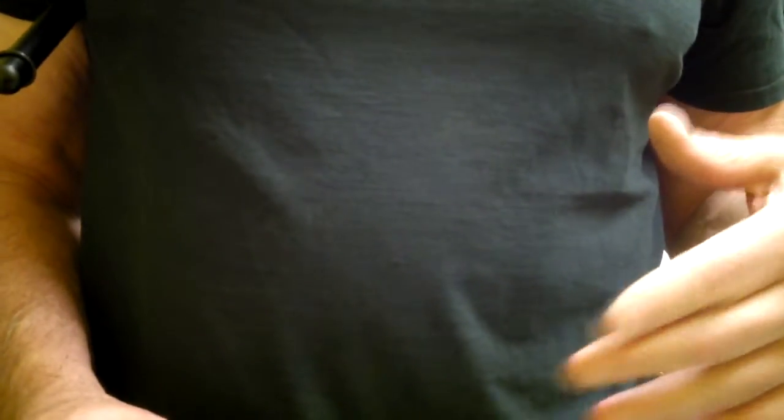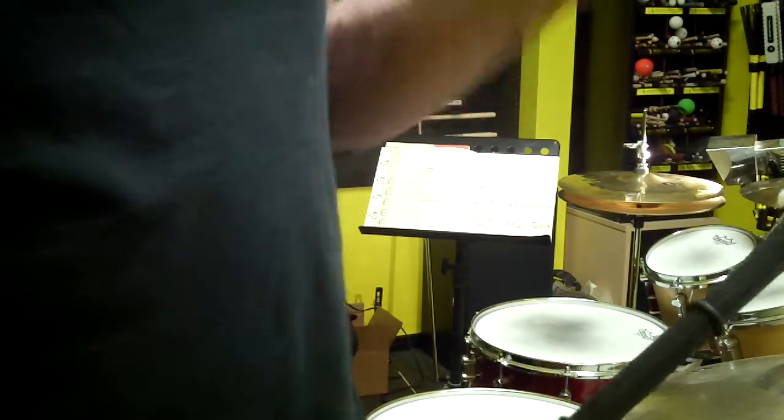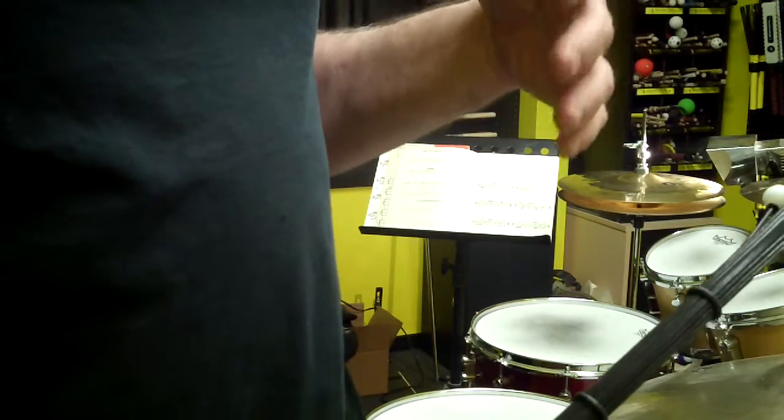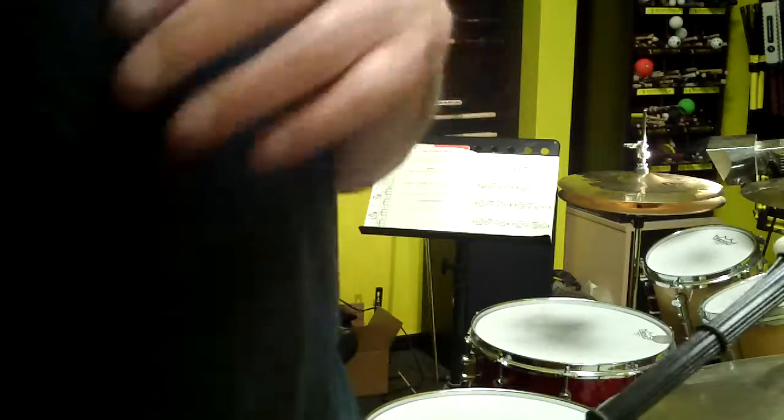But the key thing here is you're going to get a good cymbal sound and it's going to be matched. So it's a balanced sound between your toms and your cymbals because of the beads.